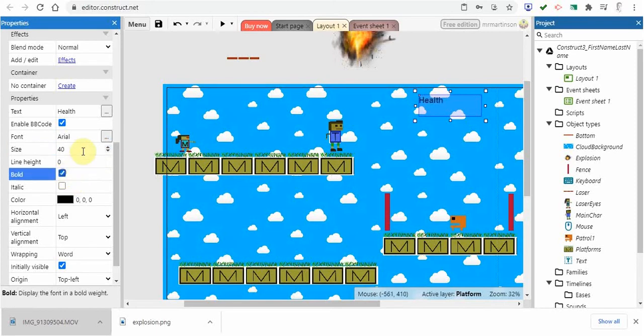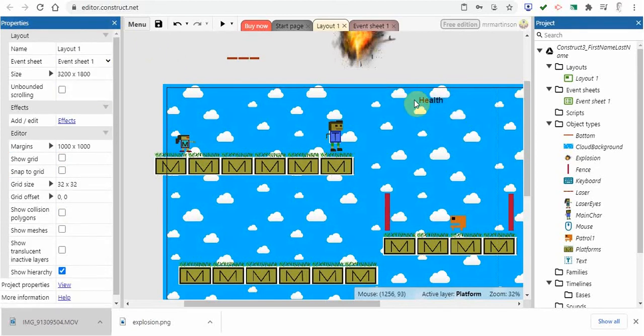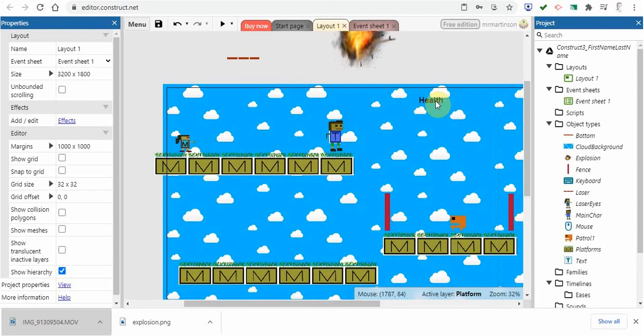You can make it bold if you want. We'll keep it like that. We've got that but we want to show some kind of health state. Maybe we want to start at five and we work down to zero. Once they get to zero then our main character dies and the game's over.